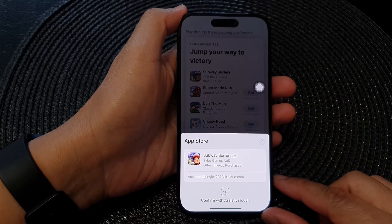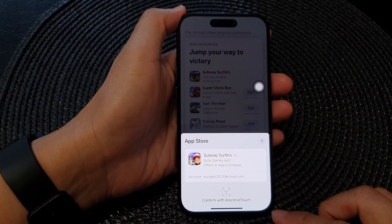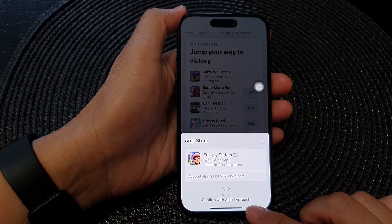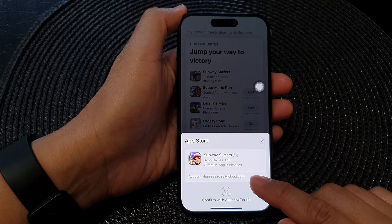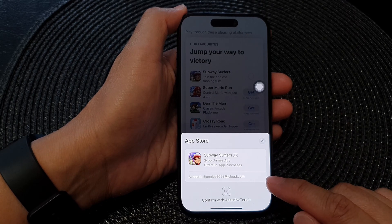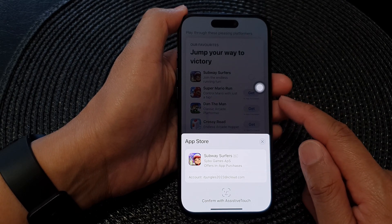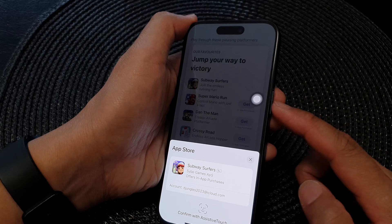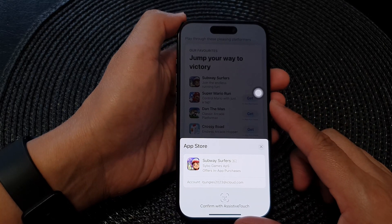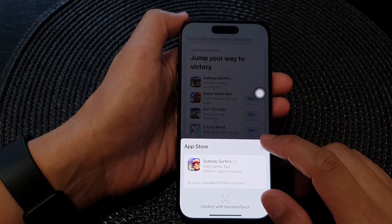In this video I'm going to demonstrate how you can use Assistive Touch to install apps or confirm payments without using double click on the side button on the iPhone 15 series.